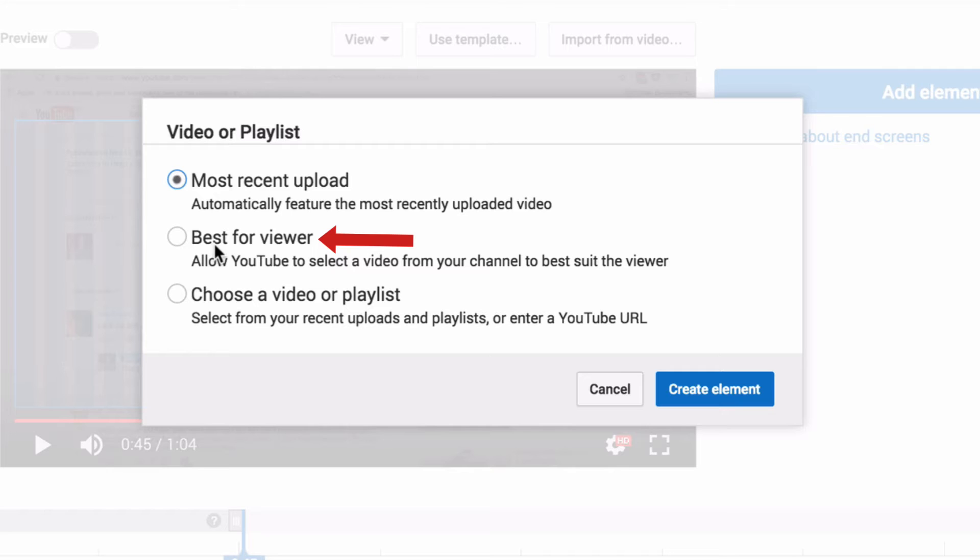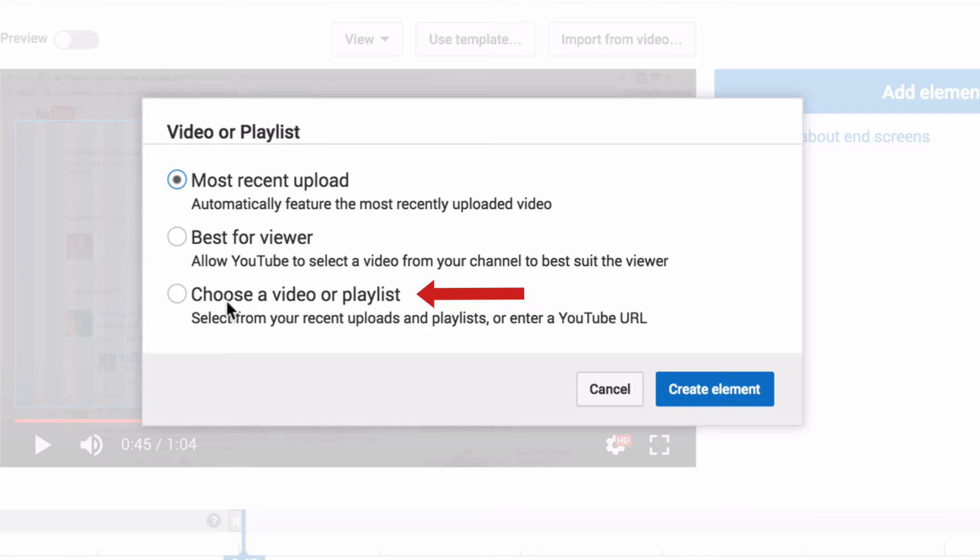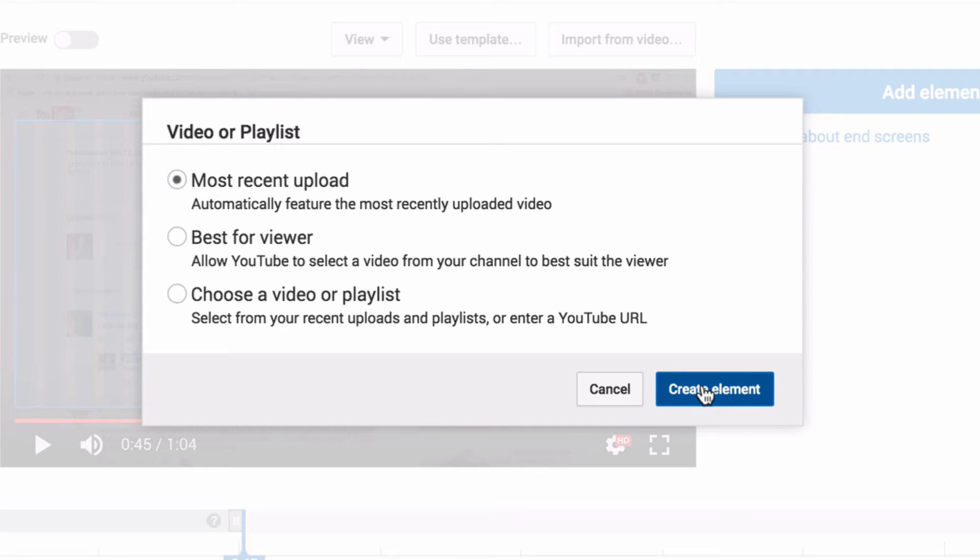But just to be clear, this will be the best for the viewer selected from your channel. And what I would recommend on the whole is to choose one specifically from your back catalogue that is closely related to the video that's just been watched, because that's going to get a much better click through rate. I'm choosing the most recent upload because this isn't a real video, and of course there's nothing to relate to that. So I click on Create Element.